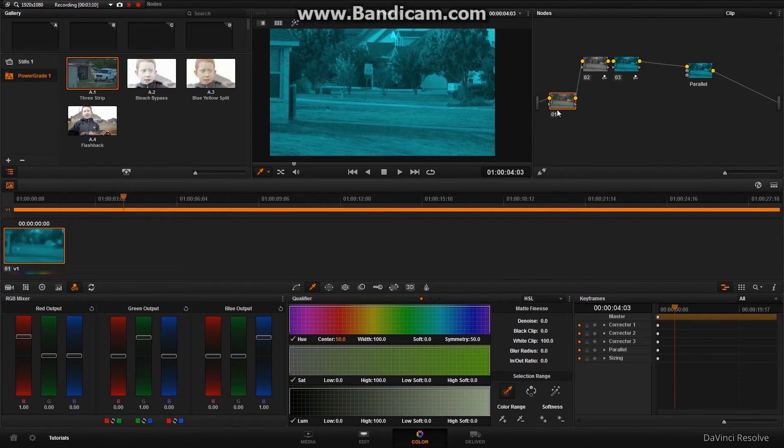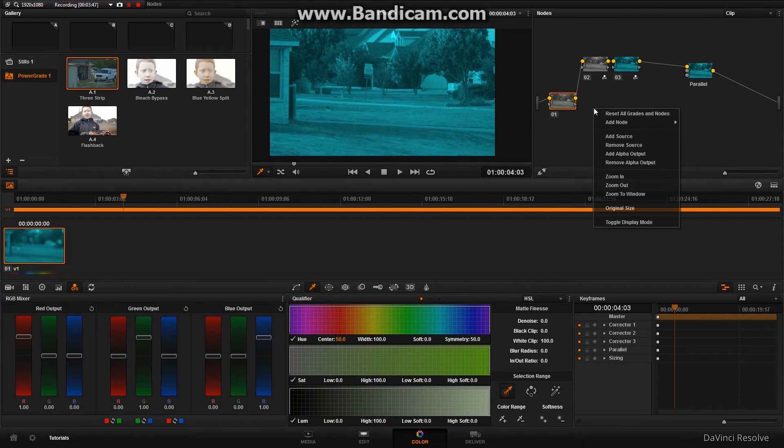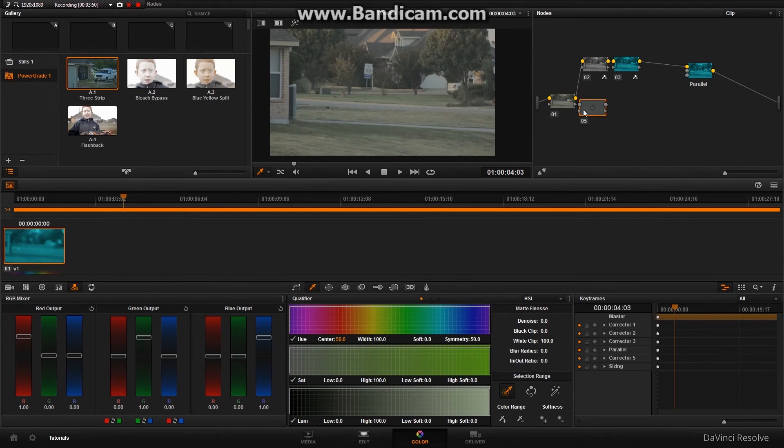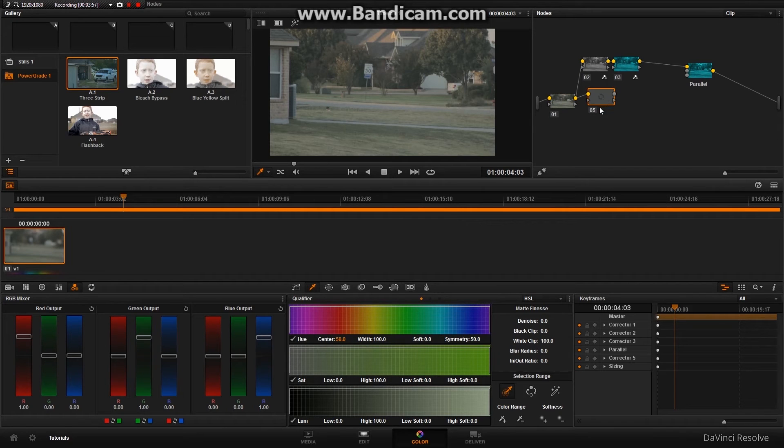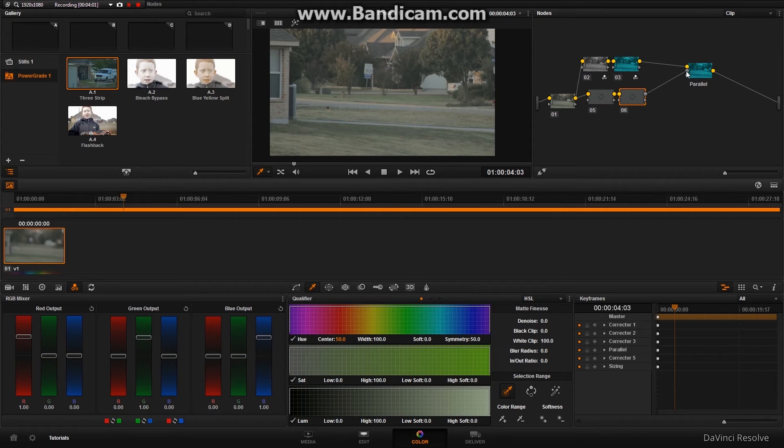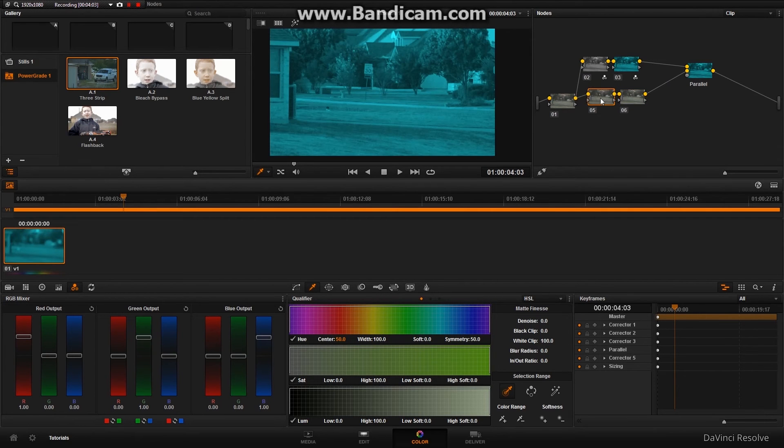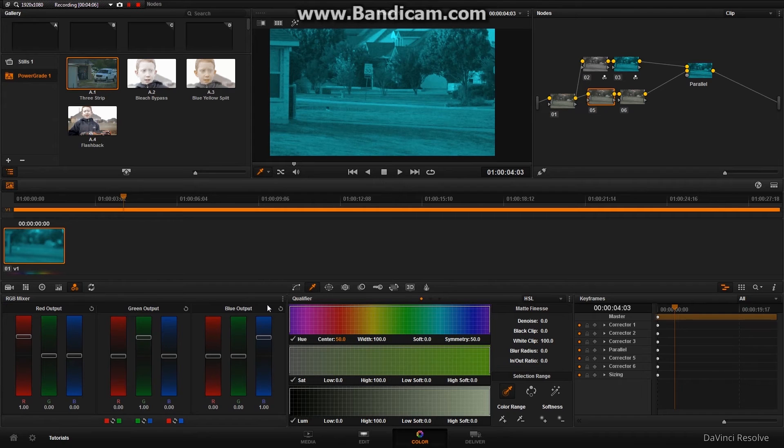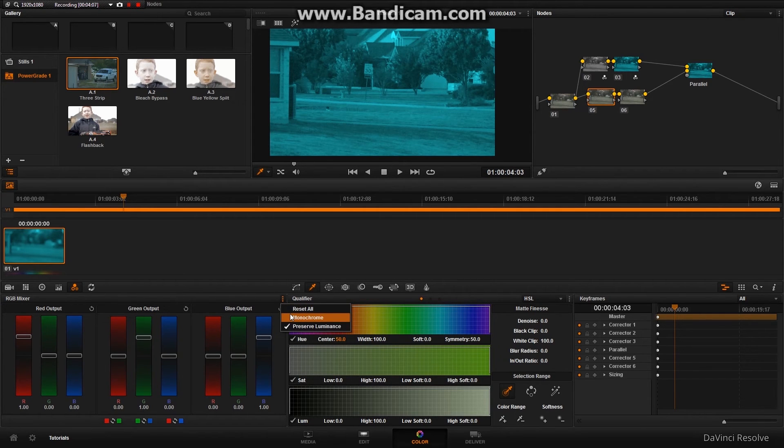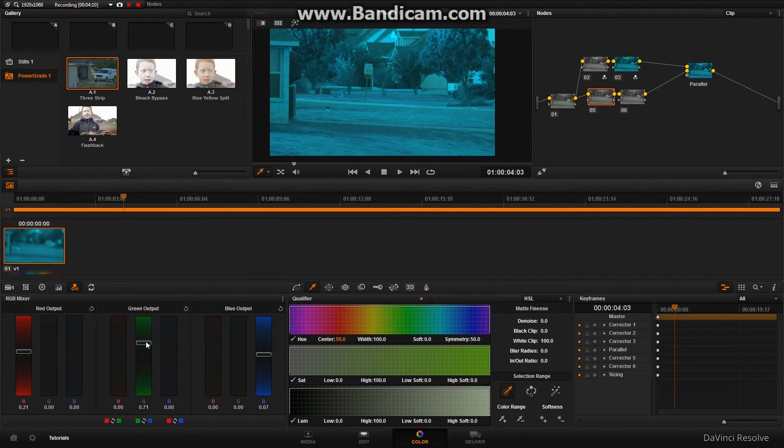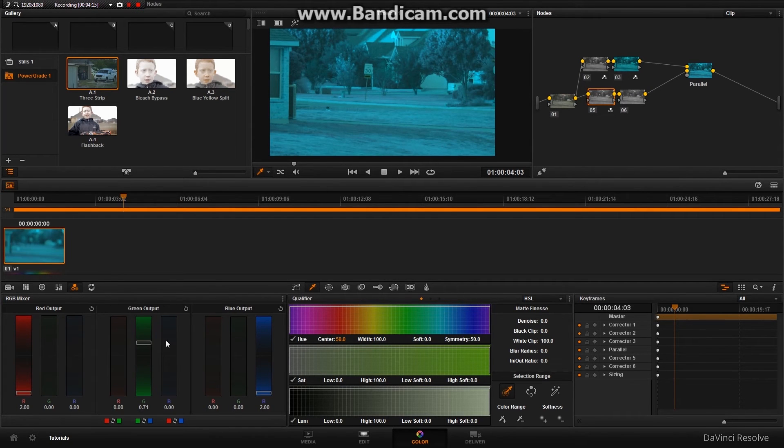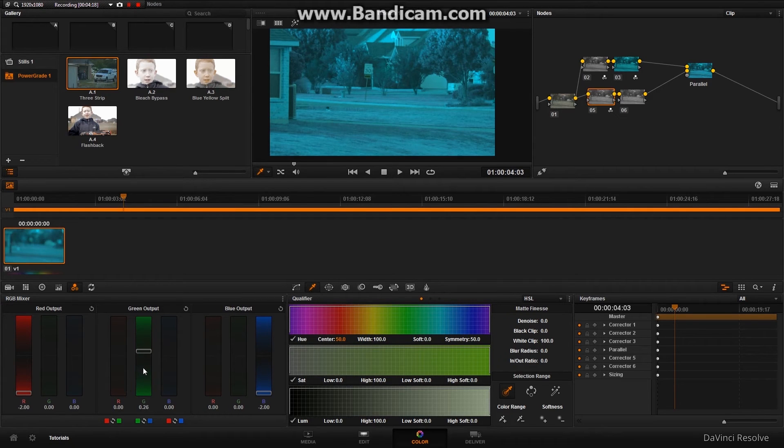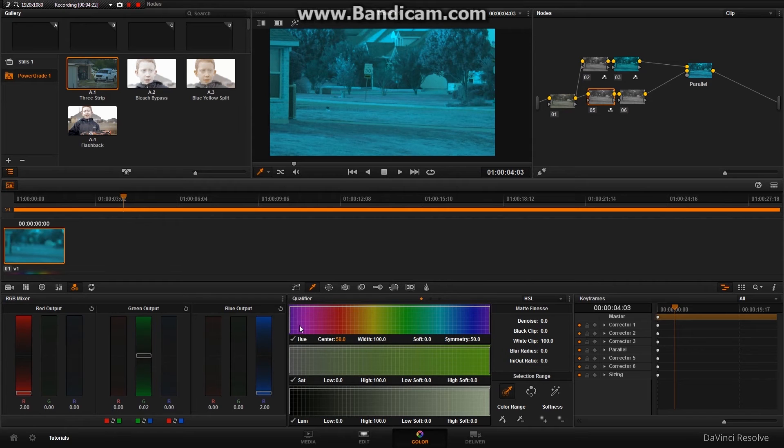Now, back here, so we're going to go add node, corrector, and then link this up, and Alt S to add another corrector, and then link this up. So now, on this one, we are going to go to Monochrome, and this is going to be green, so we're going to take our reds and our blues down, and put our green at zero, about zero-ish.